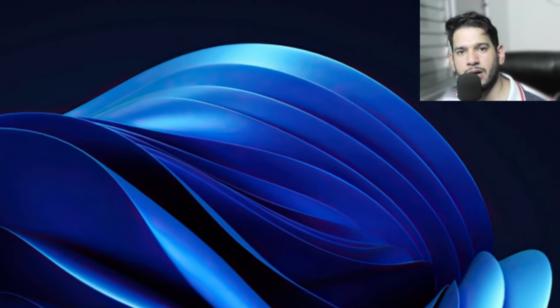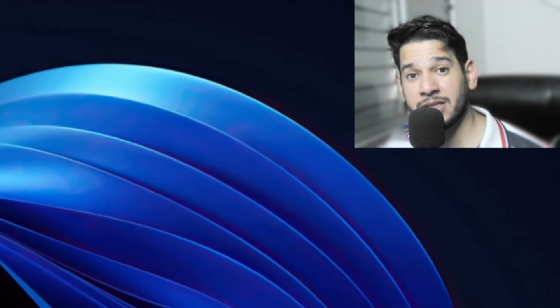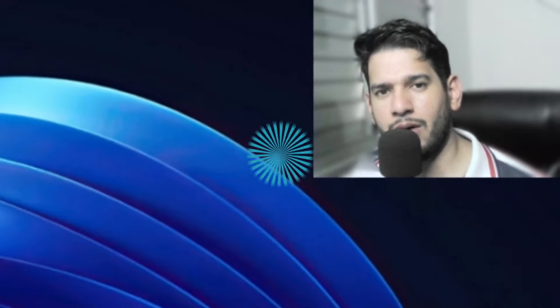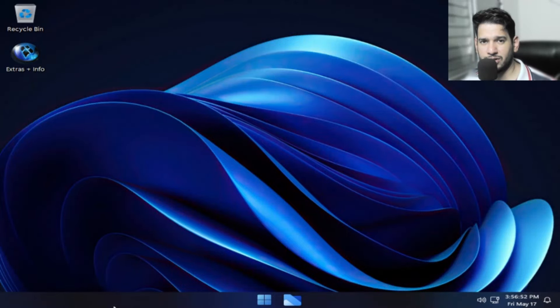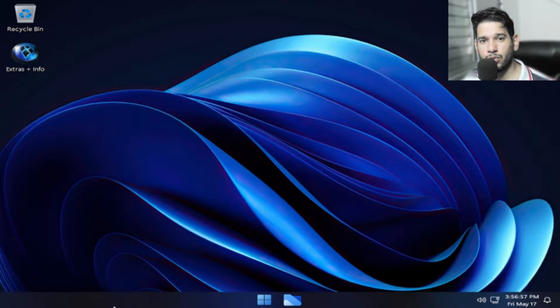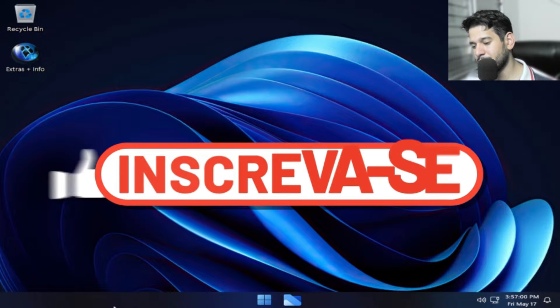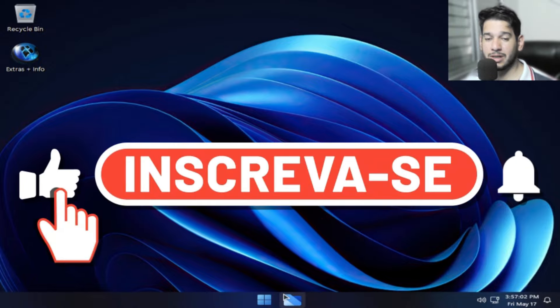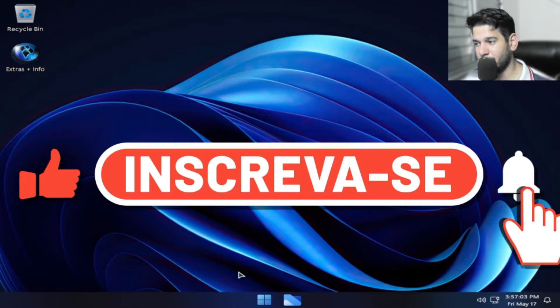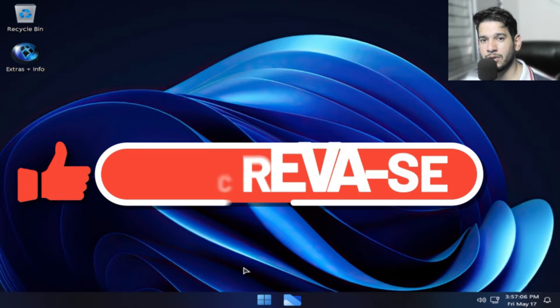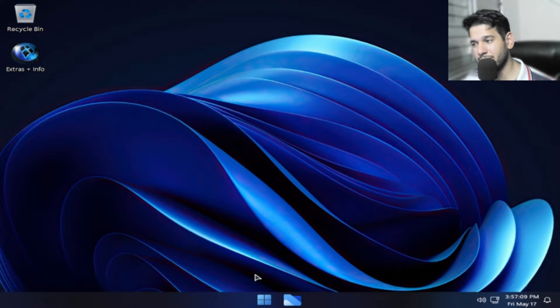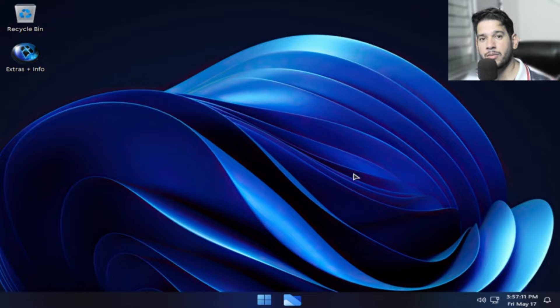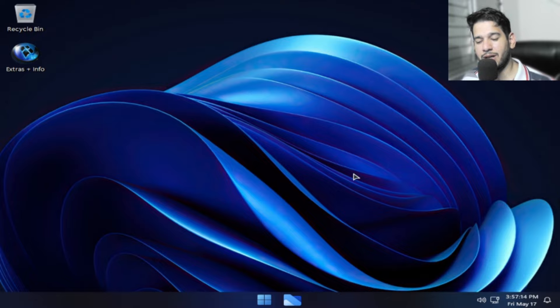E aí pessoal, tudo bem? Espero que sim. Sejam bem-vindos ao canal Infotec Mídia. No vídeo de hoje eu compartilho com vocês Windows 11 24 H2 versão Ultralight. Se você quiser a Lite pessoal, nós postamos aqui no canal, fazendo a review do Windows X Lite, na verdade da ISO que foi editada pelo dono do canal do Windows X Lite. E hoje a versão Ultralight.